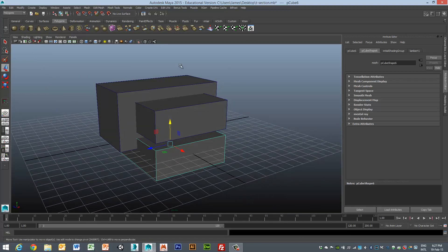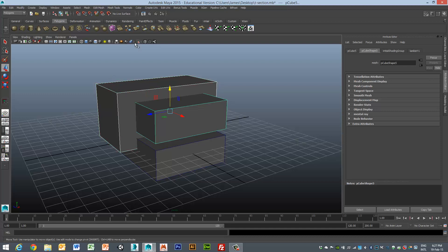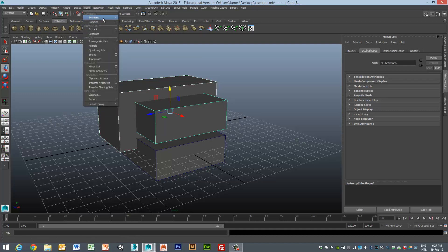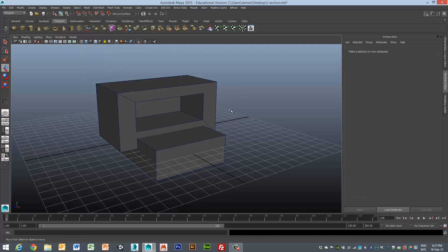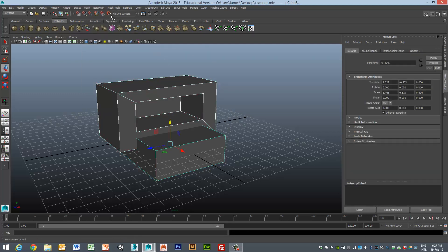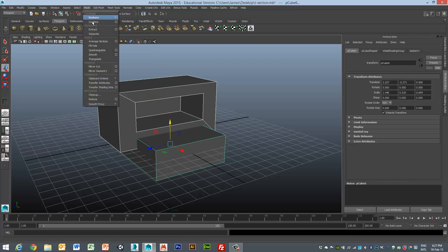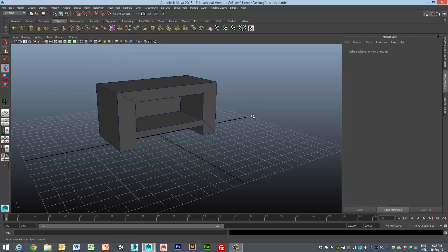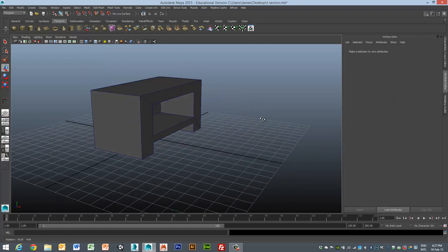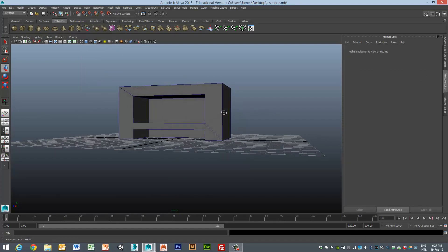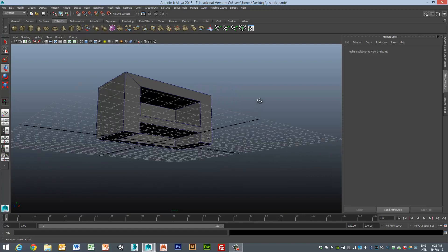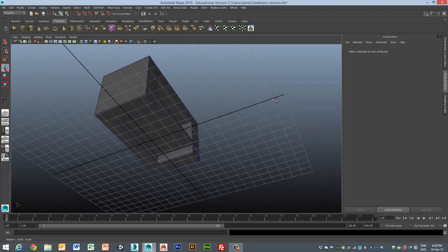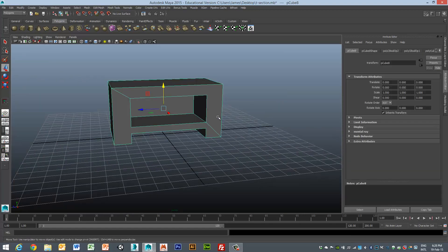So now I can go through a process of going to the object that I want to apply the cutter to, this is my cutter, and then I can go mesh, booleans, difference. And there's a really simple way of constructing something like a television cabinet or something like that.